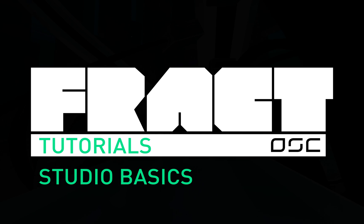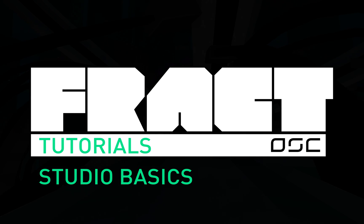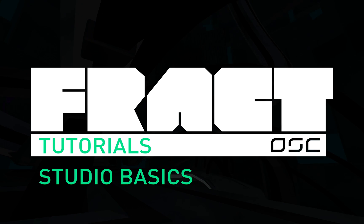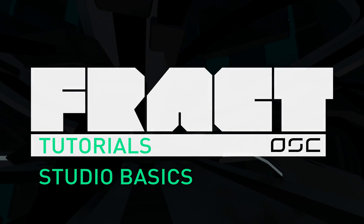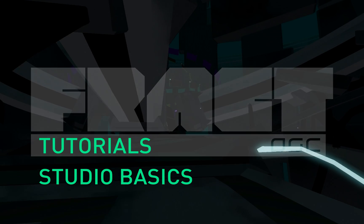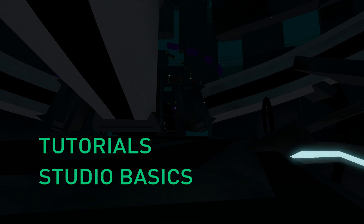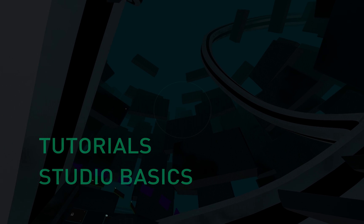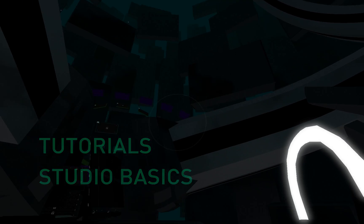Welcome to our studio tutorials for Fract. In this video we are going to introduce you to the basic studio tools. We'll quickly touch on all the tools you'll be interacting with, and not to worry, we will go into greater detail in other videos.